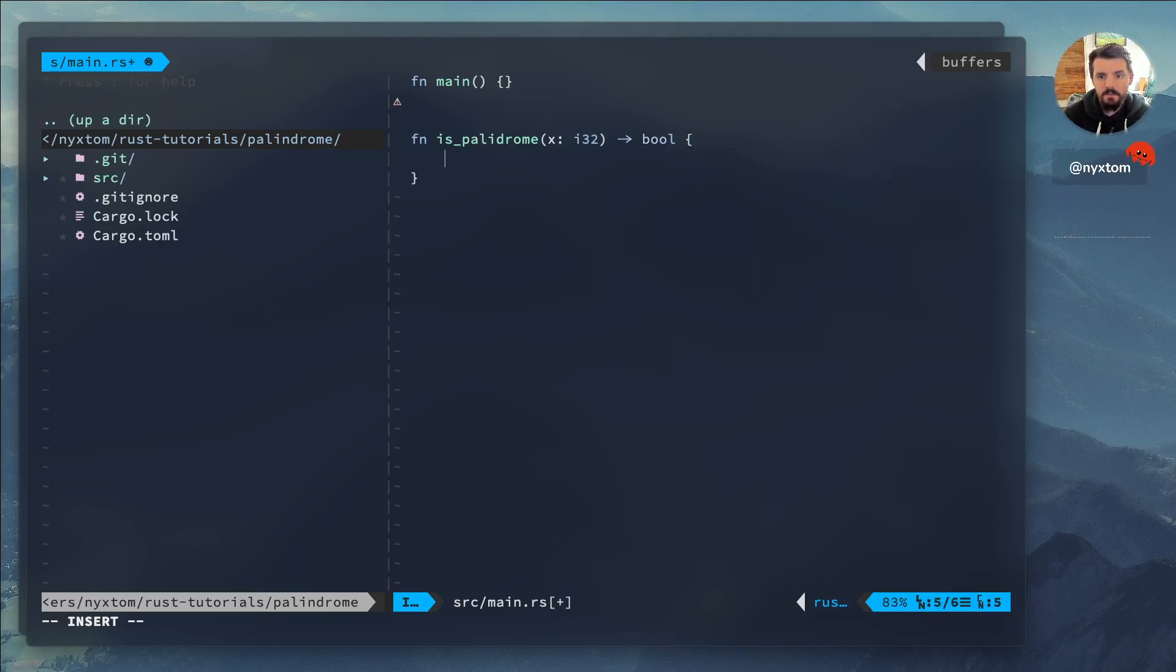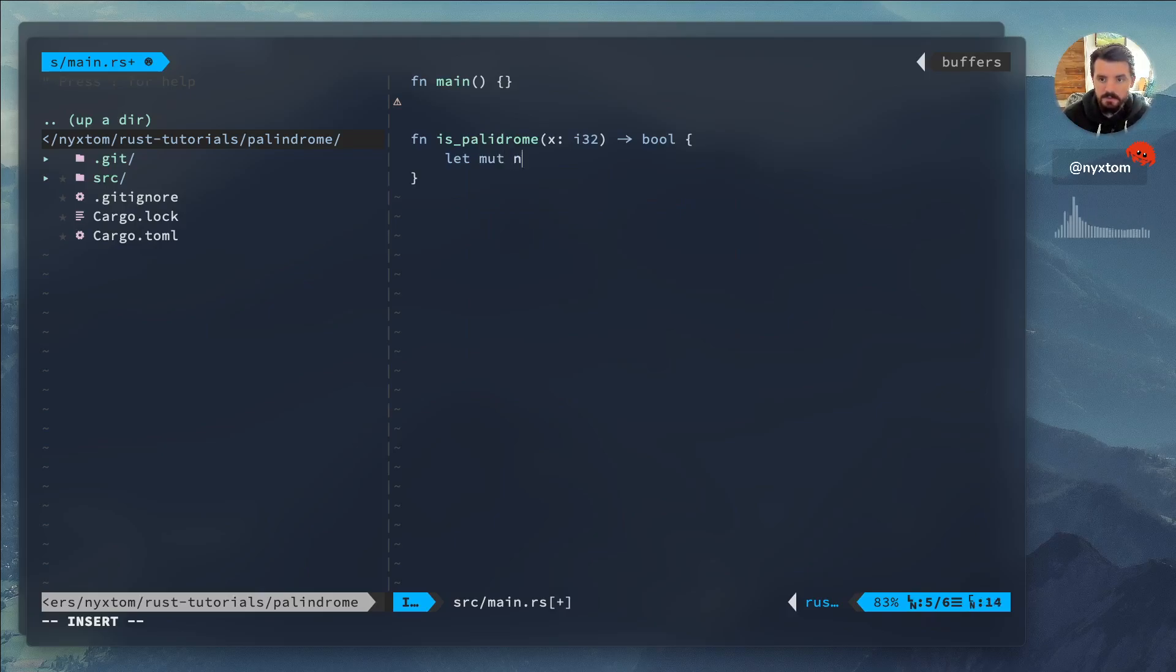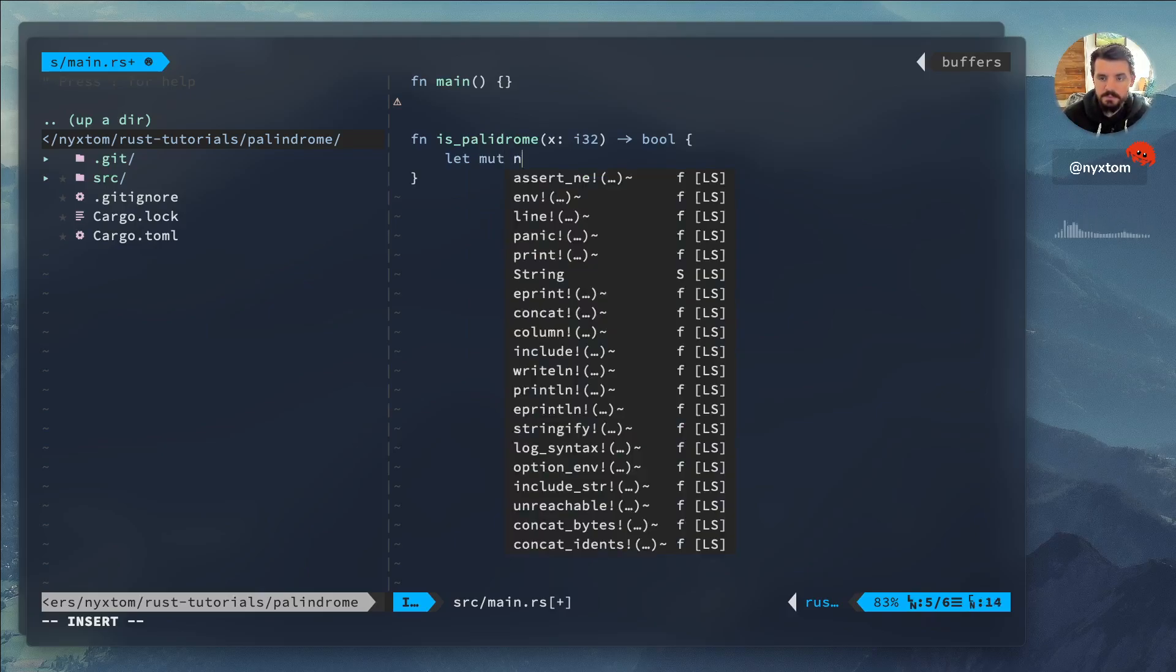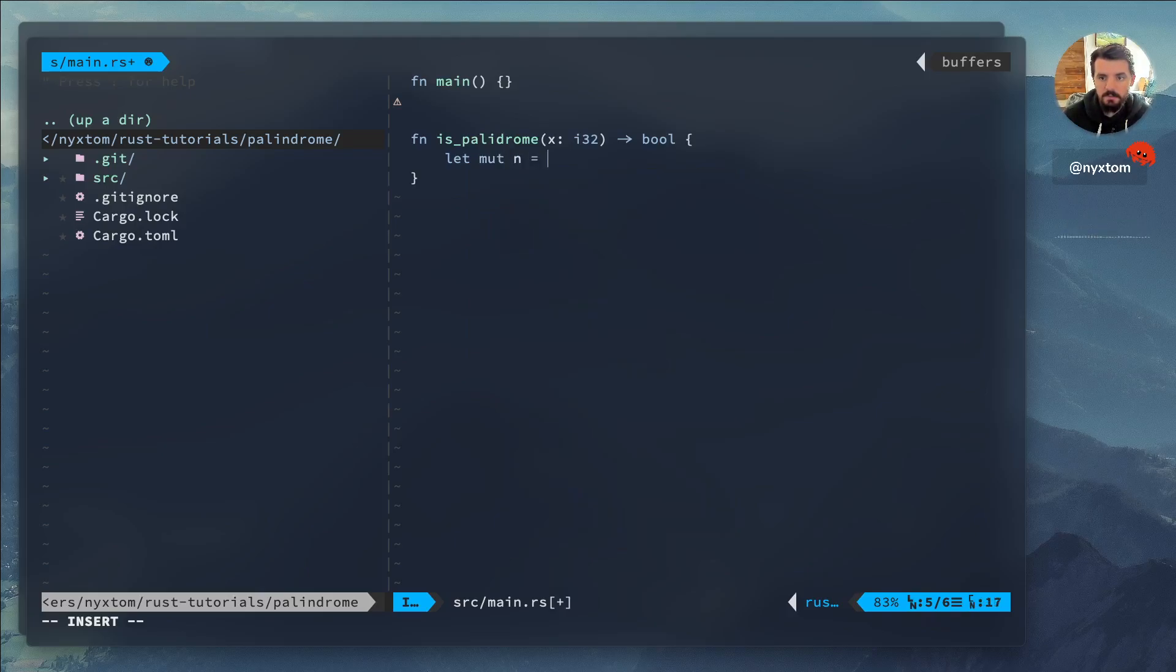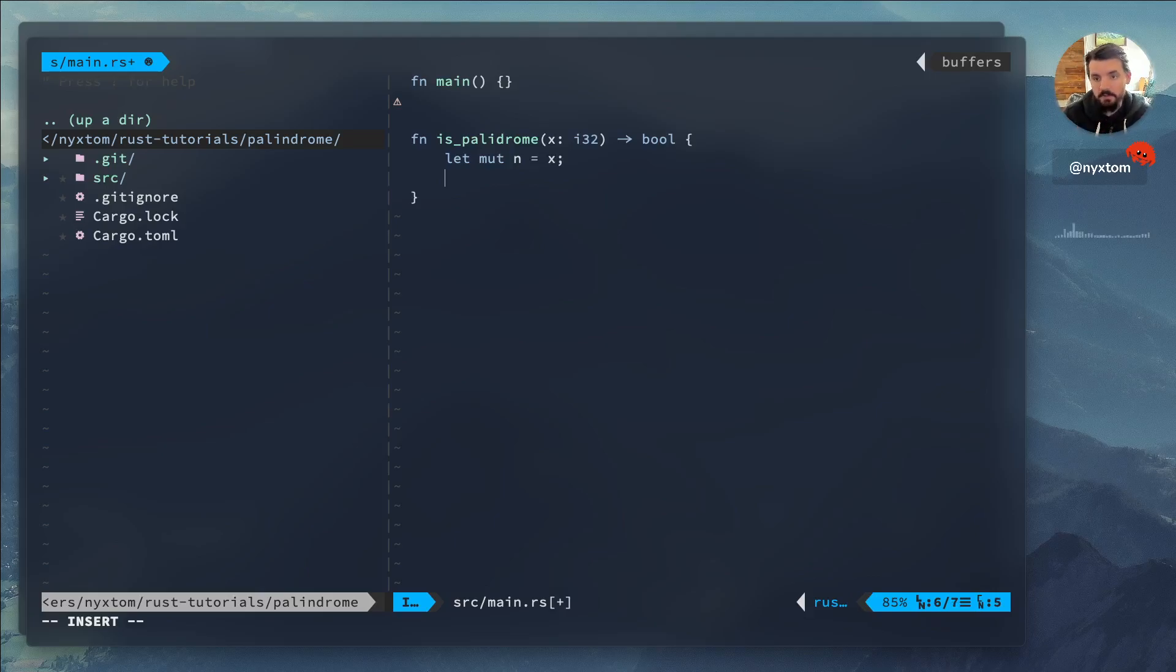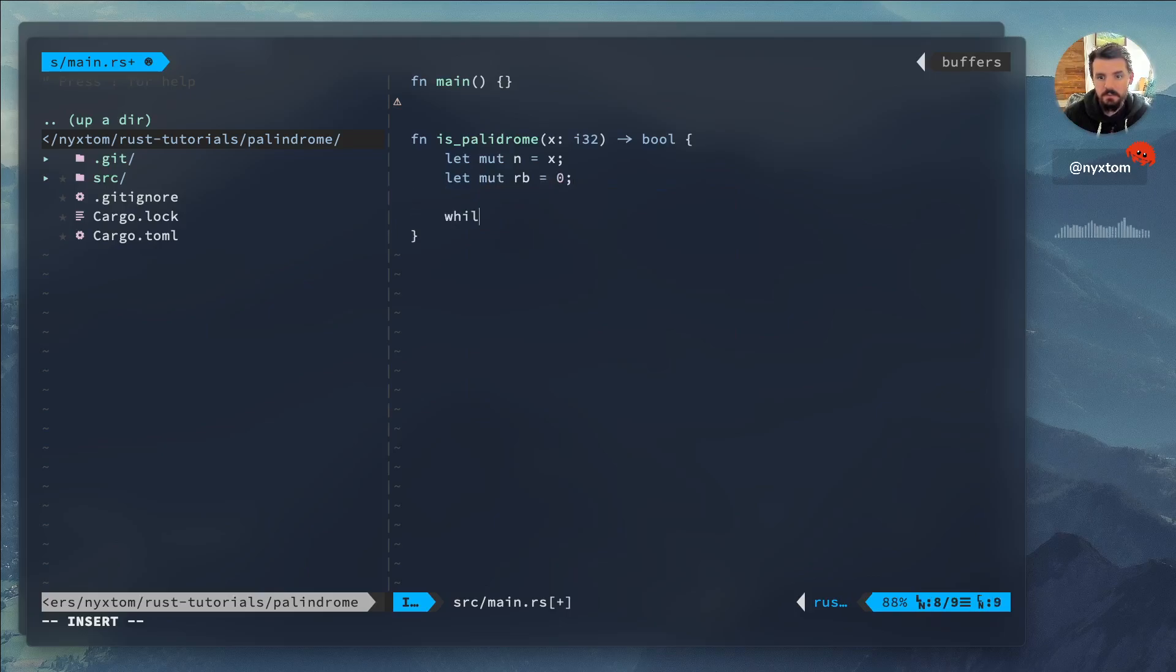Alright, now what I want to do is, because this is not mutable, I'm going to create a mutable one and then I'll create a reversed one that starts at zero.